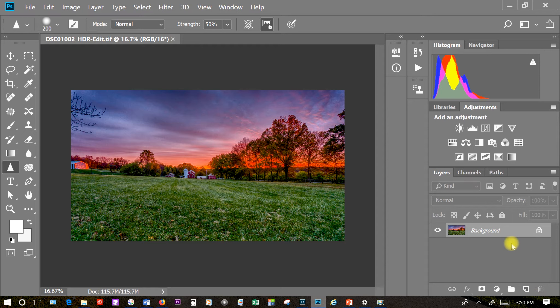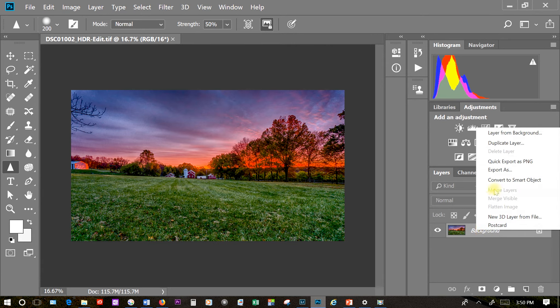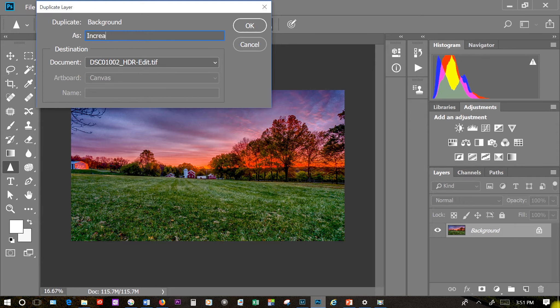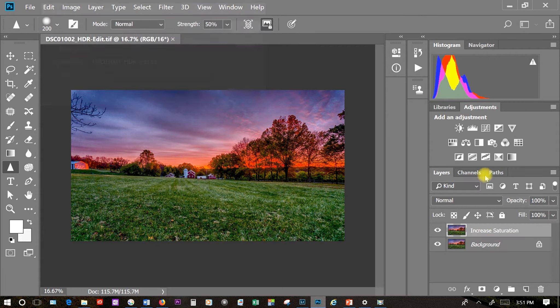Whenever I bring a photo into Photoshop I want to duplicate the background layer so I can always get back to my original photo. So I'm going to right click on it and hit duplicate layer. On this particular layer I'm going to increase some of the saturation in certain areas. So I'm going to name the layer appropriately.